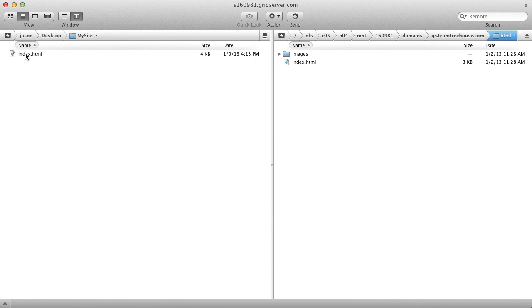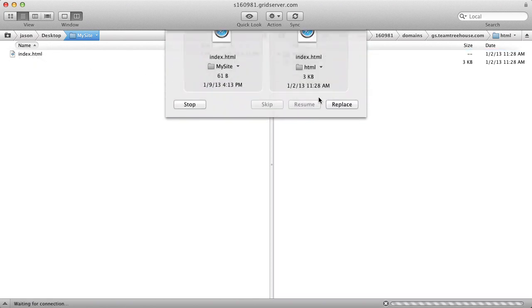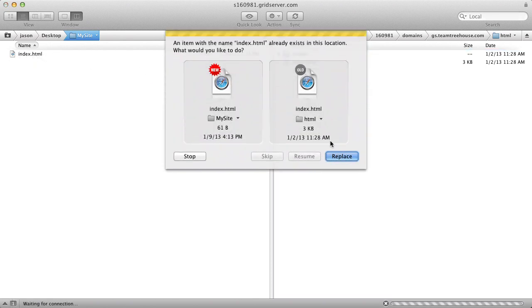I have a sample index.html here. In my SFTP client, I can drag it from the left over to the right. And in this case, I do want to replace the current document.